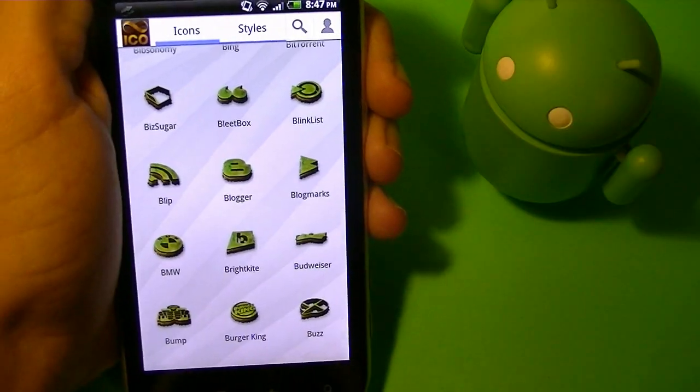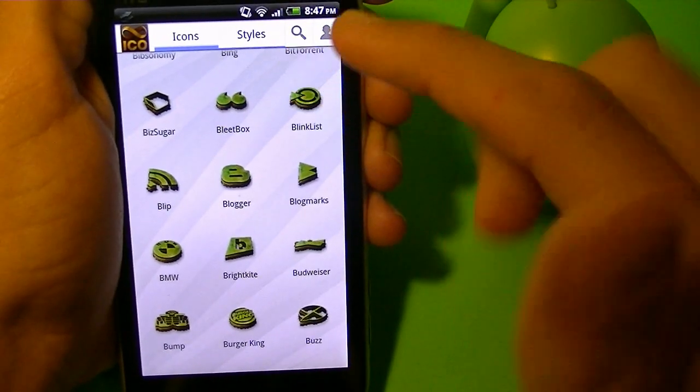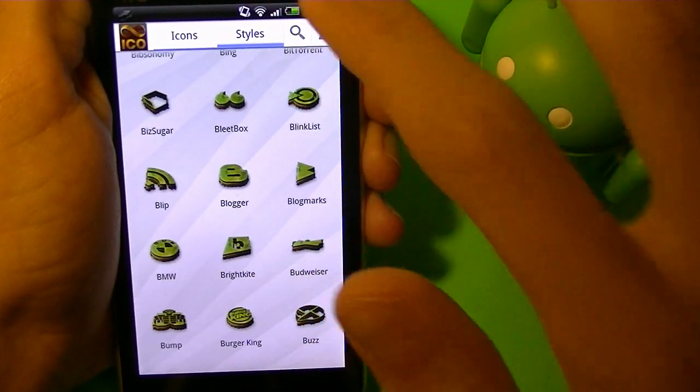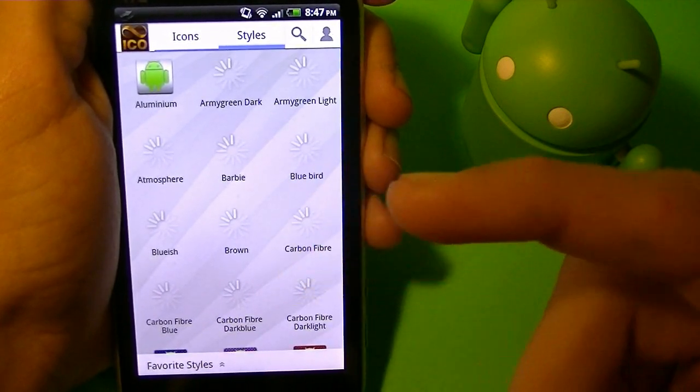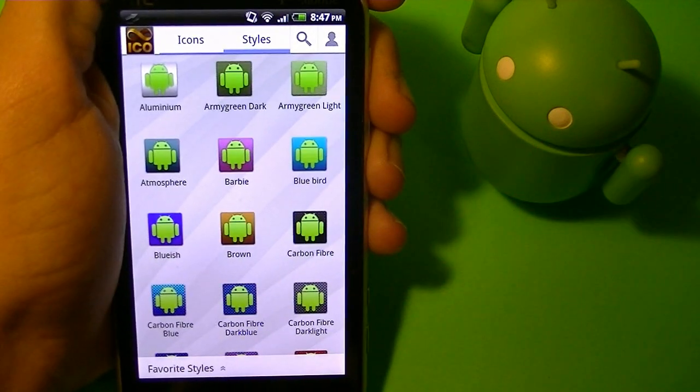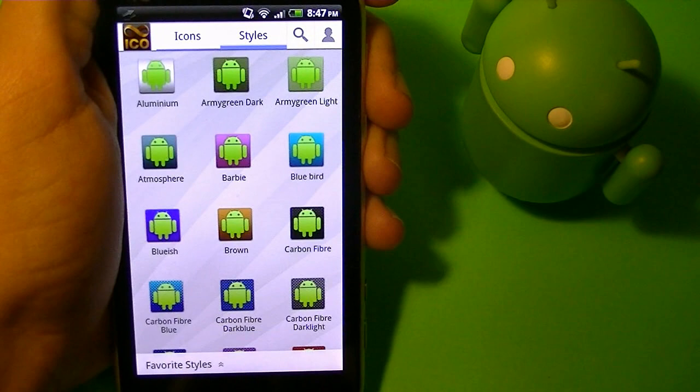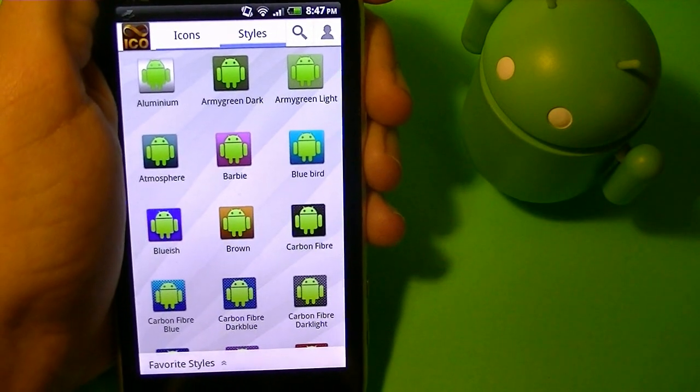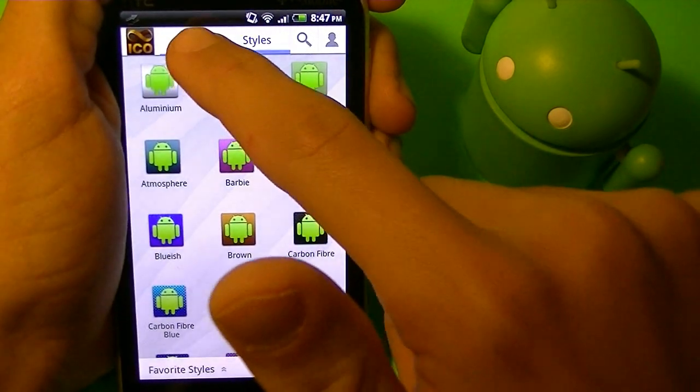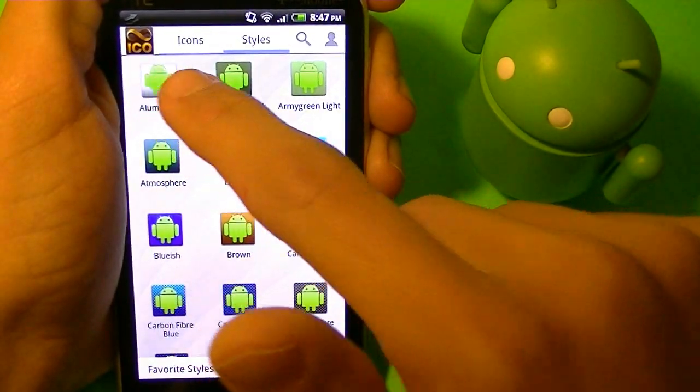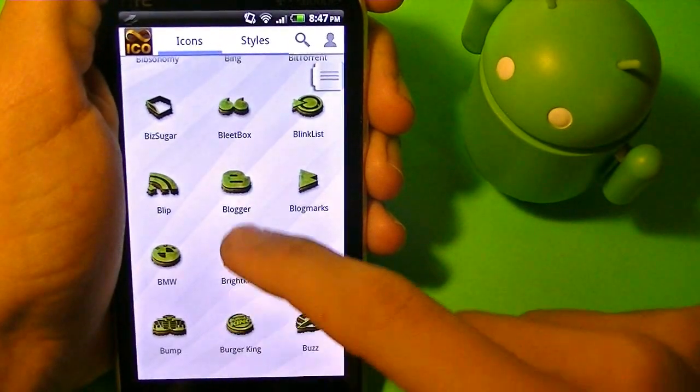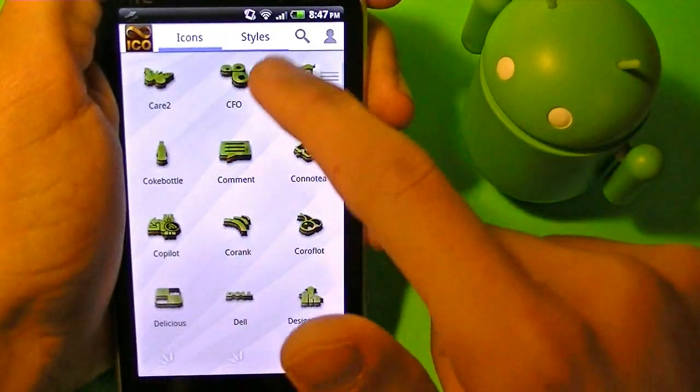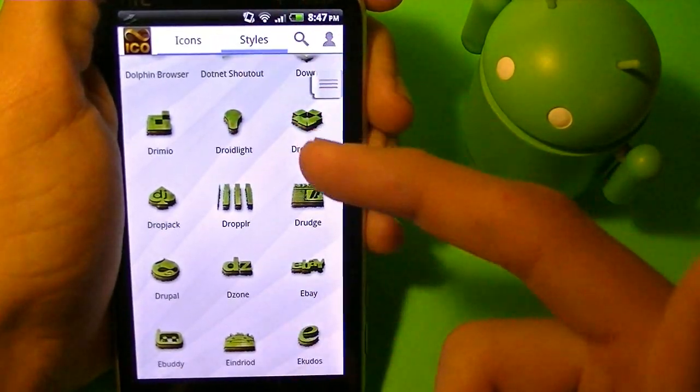Now there's two tabs. You've got icons and styles. Now when you go into the styles tab, you're going to be greeted with all of these styles. Now each style has 1,272 icons to customize, so each style has as many as these icons. So these are all the icons that come with one style.